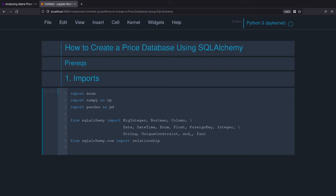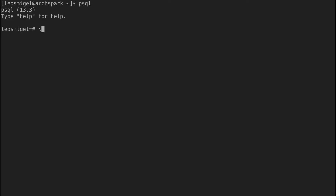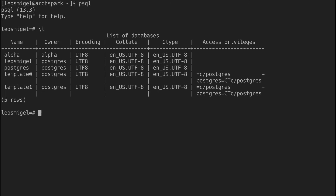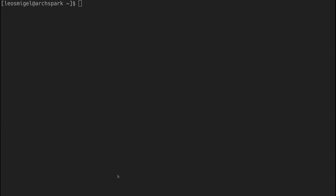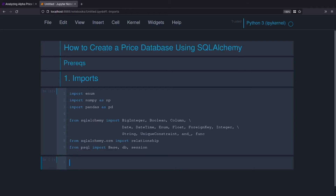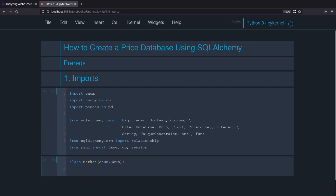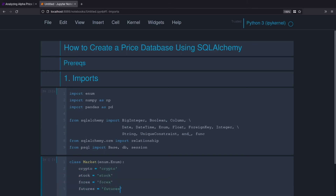From the previous episode, we're going to grab base and db_in_session and run it. If all works, it will run and we'll actually create a database behind the scenes. Let's switch over to the terminal — when we connect to Postgres, it created our alpha database for us. We'll go ahead and clear the screen and jump back over to Jupyter. Now with our imports available, let's create our market class: class Markets, inheriting from Enum, with values for crypto, Forex, futures, and stocks.